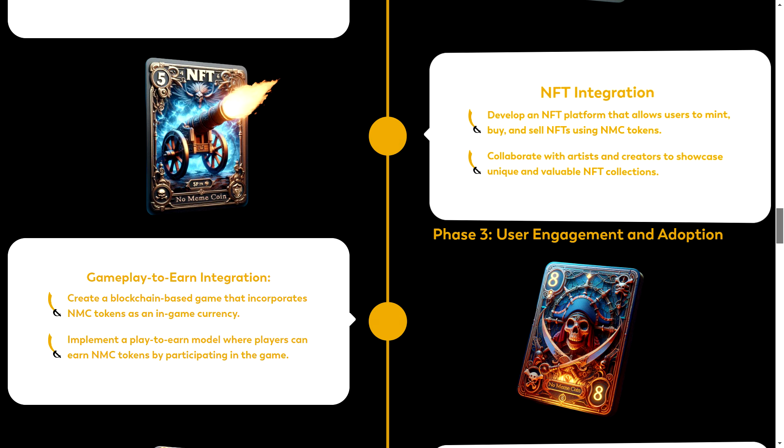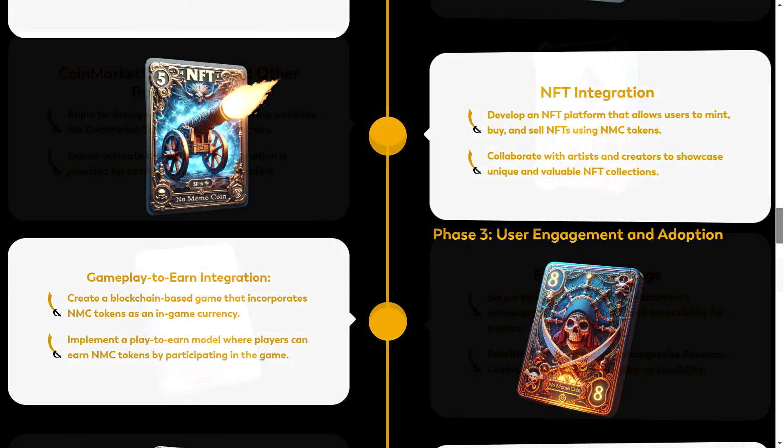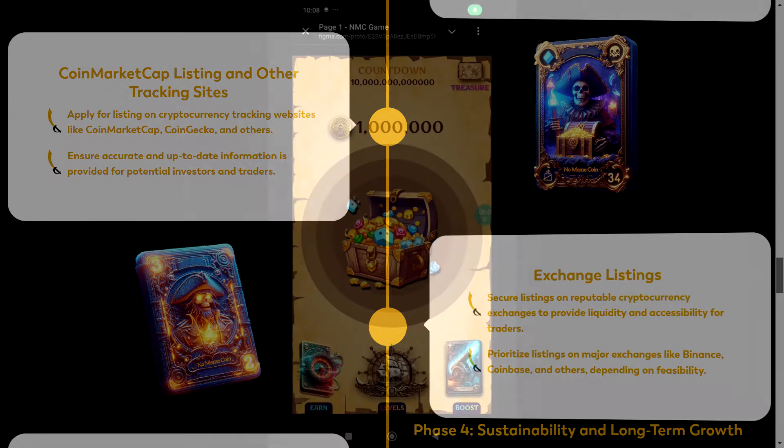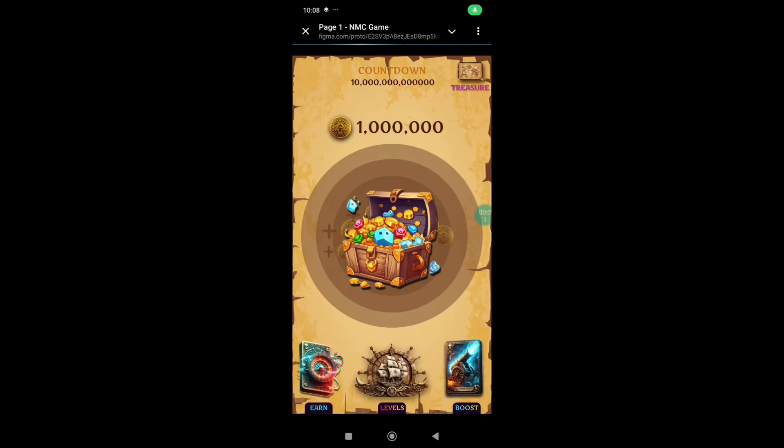On top of that, they're also aiming for listings on top exchanges like Binance and Coinbase. And not to forget, their staking program is designed to reward contributors with incentives while stabilizing the token's value over time. This thoughtful approach ensures that investors see sustainable growth, and this is something we all want to be a part of.